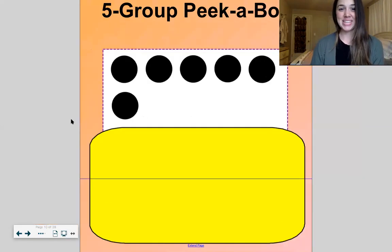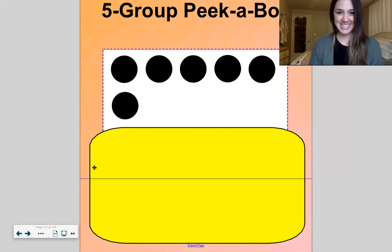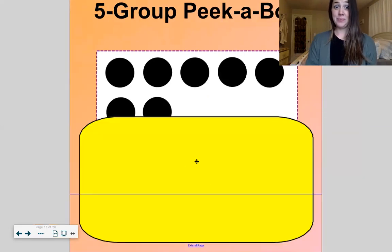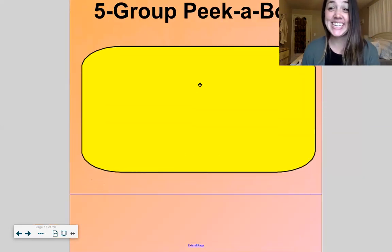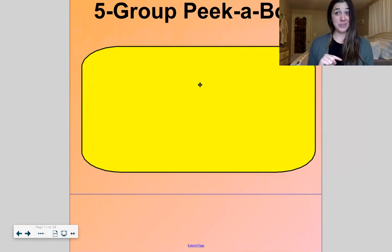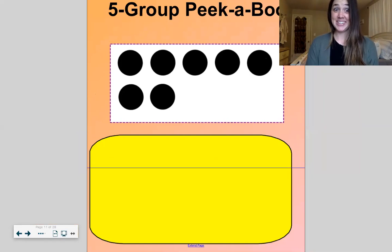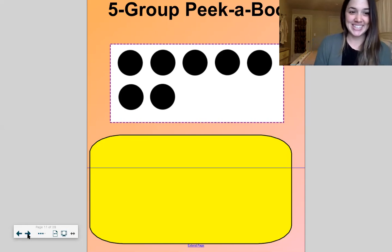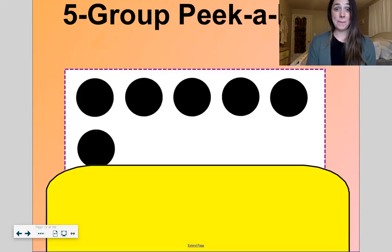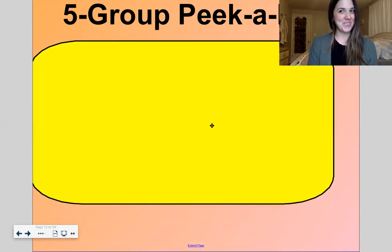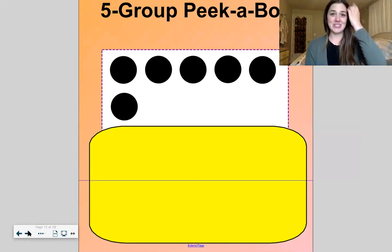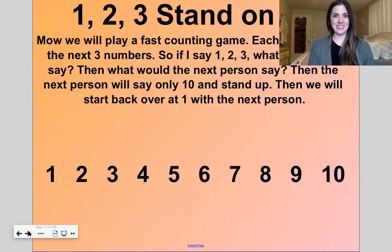Did you see five and two? Five, six, seven. Remember, we can count on: five, six, seven. Nice! One more. Did you see five and one? Six. Nice work — that one was really quick, huh? That last one I did was super quick. All right, good work!